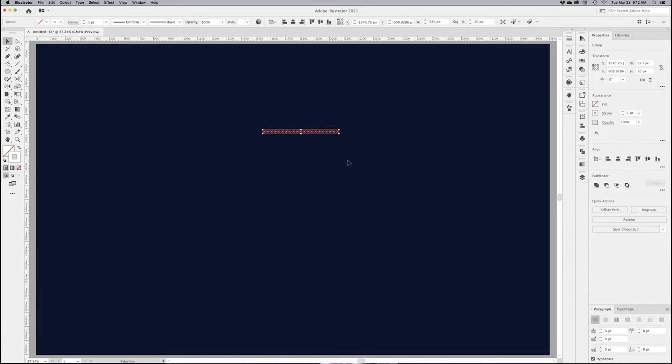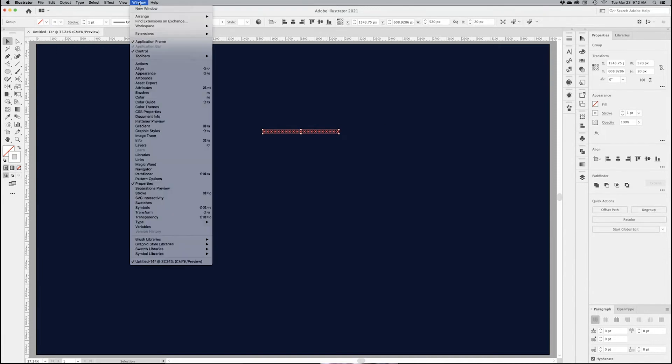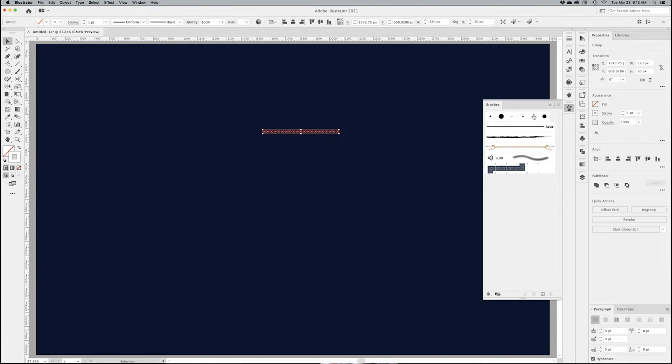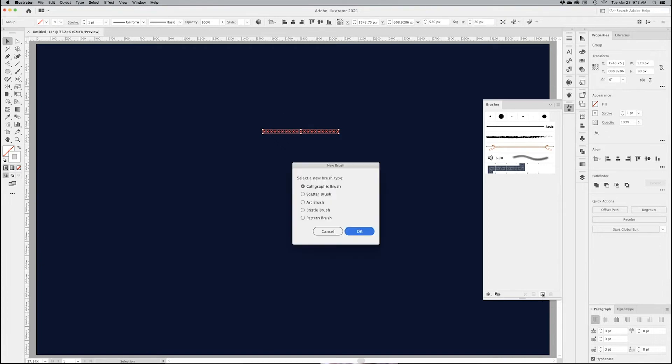Next, what I want to do is turn that into a brush. If you don't know where your brush panel is, you go under windows, brushes. With my object selected, I click on the new brush. I don't want to go calligraphic brush, I want to go to the bottom and make it a pattern brush. Click OK.